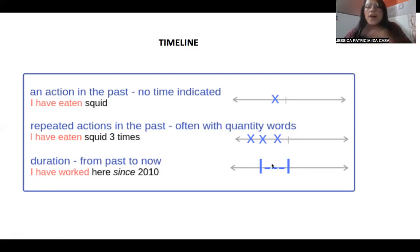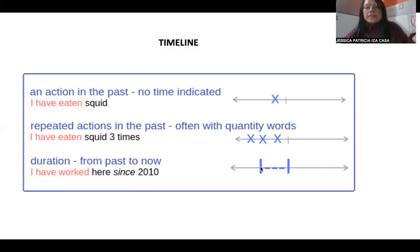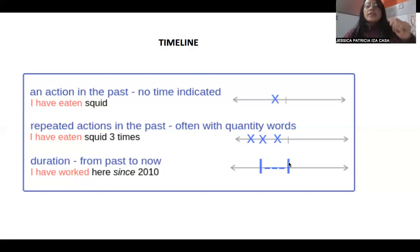This action was in the past but continues now. You can see the timeline — the action started here, continued, and continues until the present.